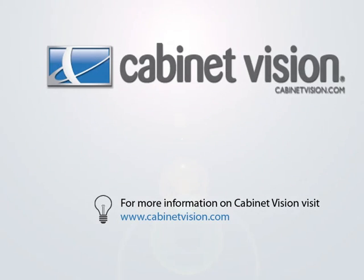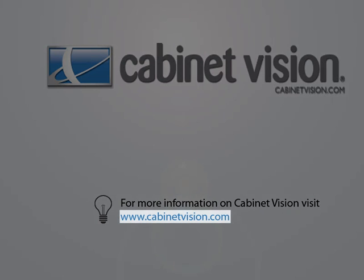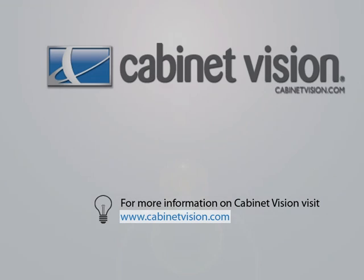Thank you for taking the time to view this demonstration. If you would like more information on Cabinet Vision Solid, please feel free to visit the Cabinet Vision website at www.cabinetvision.com. For those of you viewing this video from eSupport, you can click on the hyperlink in this video to go there now.